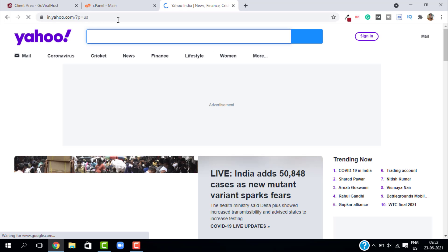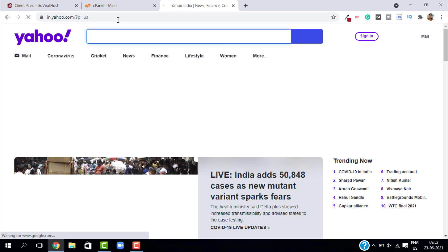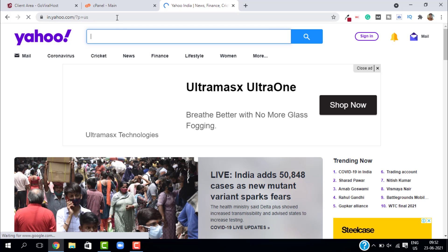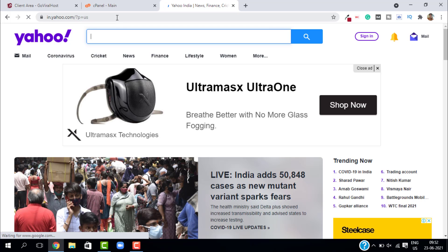There are basically three types of redirects: 301, 302, and the third one is meta refresh. We're not going to talk about meta refresh in this video because nobody is using it in 2021.